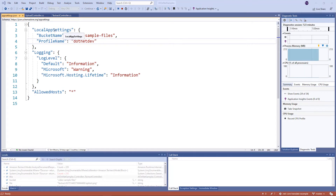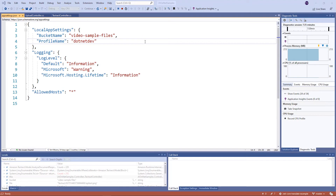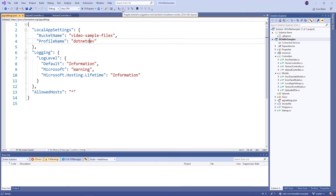The first thing I've done is set up my application settings file to contain some values that I need for my application to run. The first being the name of the bucket that I'm going to upload my files to, and the second being the profile name in my shared credentials file that I'm using to provide credentials to my application so that it can run and have access. I'm going to run the application locally and then step through the code.